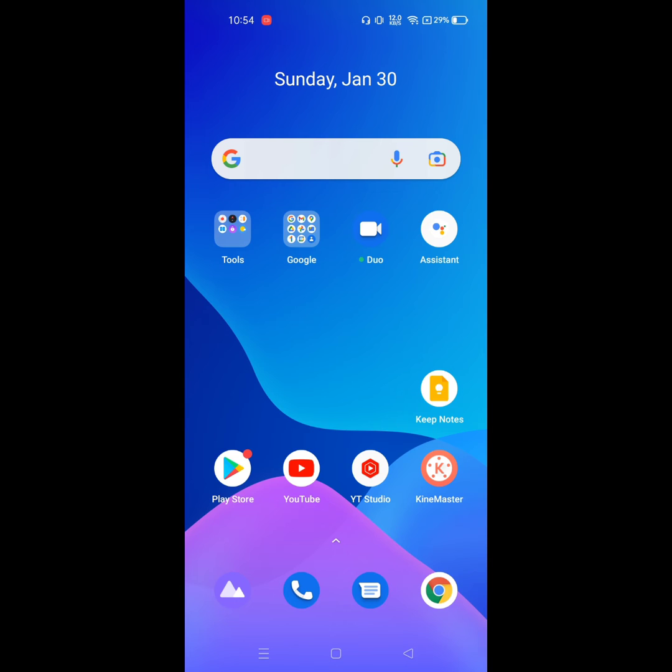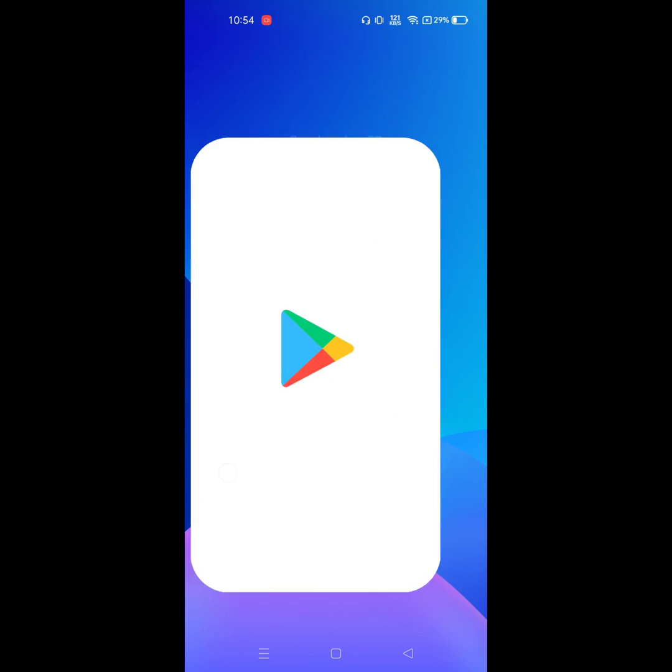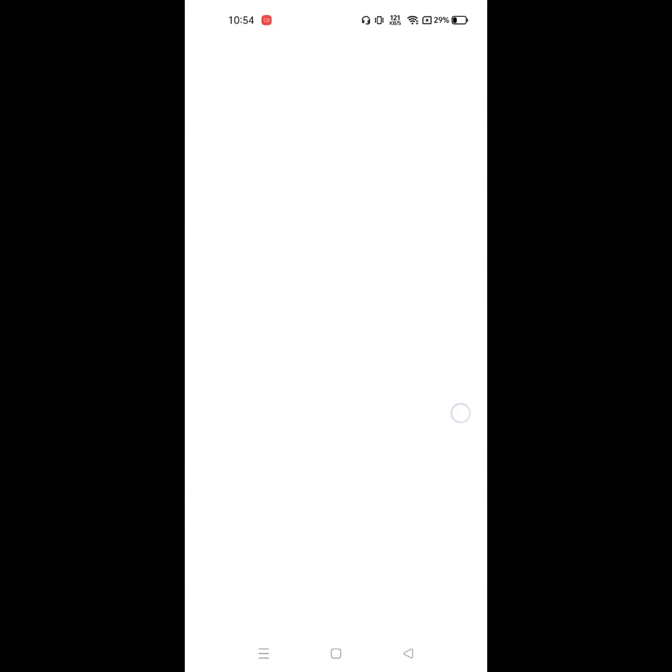After restarting your phone, go to Play Store. Now download any app.